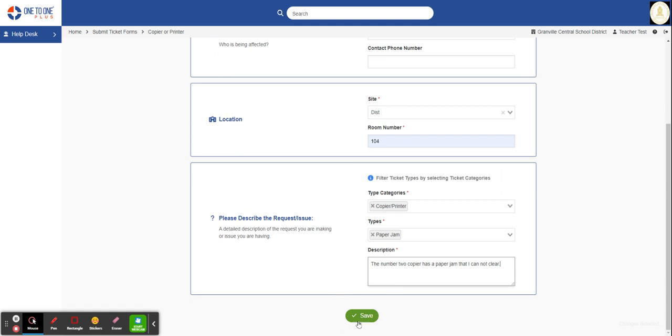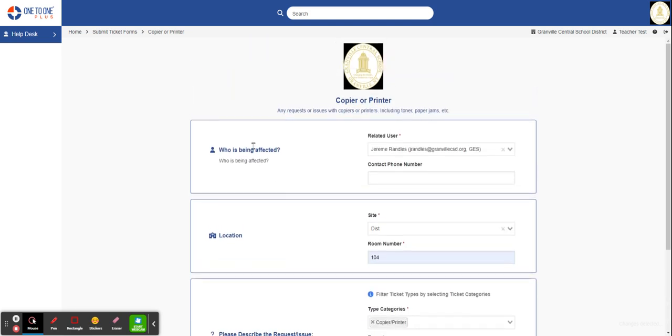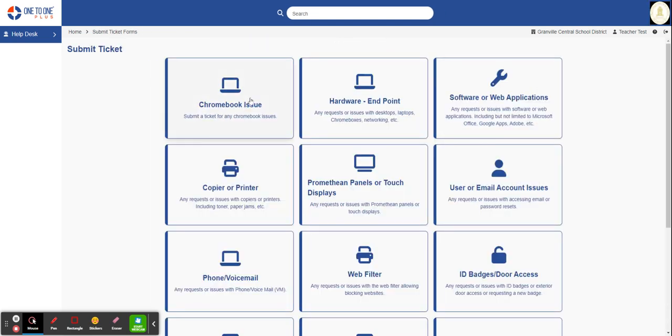Now that I've entered all this information, I click on Save. That ticket will go into the ticket system and my team will look at it and determine how best to solve the issue. All these ticket forms are basically laid out the same.